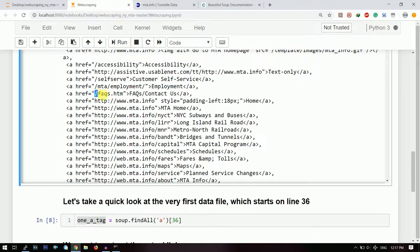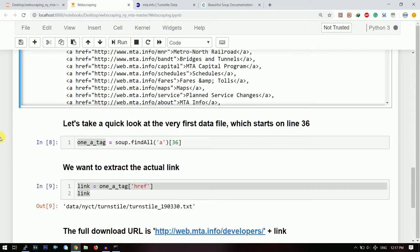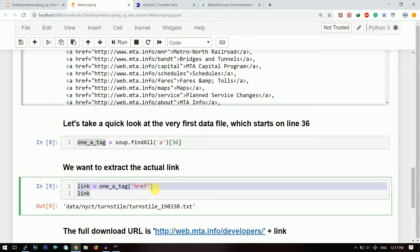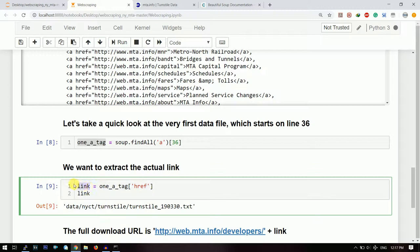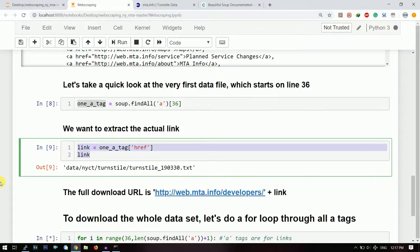So for that we need to take the 'href' field of one 'a' tag. So that will take out the reference link and will store it in link. And when I print the link, then that link gets printed.